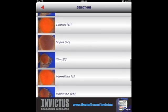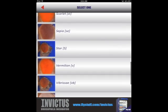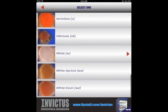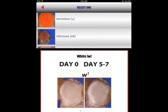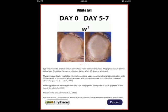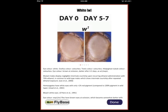A list of thumbnail images and phenotype descriptions will appear for you to choose from. Clicking on a thumbnail image or phenotype name will take you to a detailed phenotype information screen with images and detailed phenotype information.